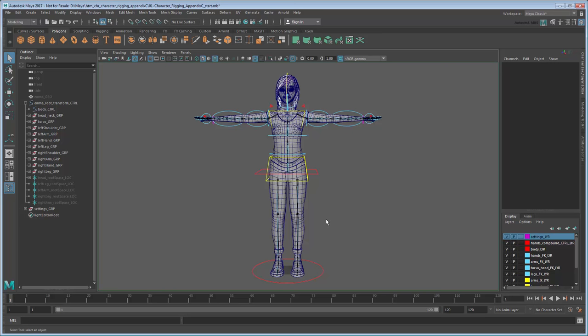Start by setting your project to the provided scene folder, then open the file characterRiggingAppendixCStart. This file contains our Emma Character Rig along with the extra IKFK matching and stretch locking additions from appendices A and B.